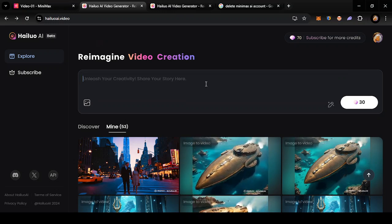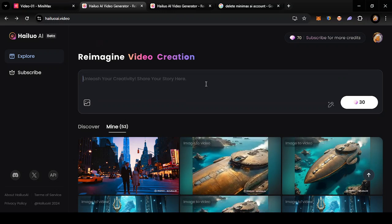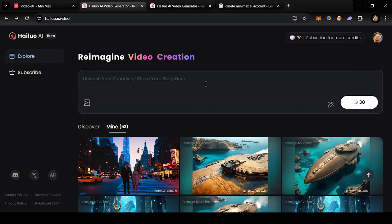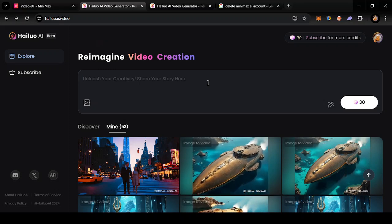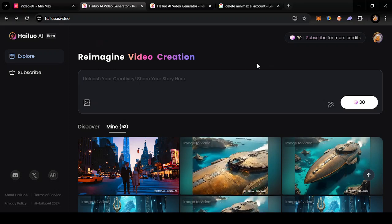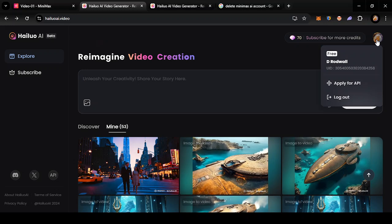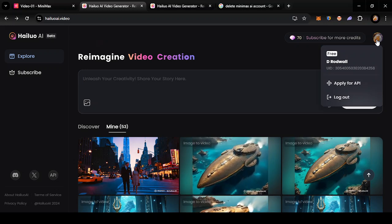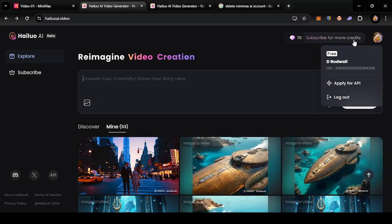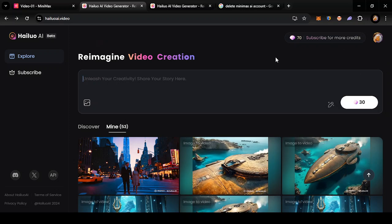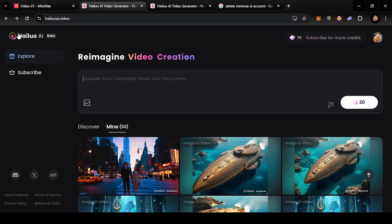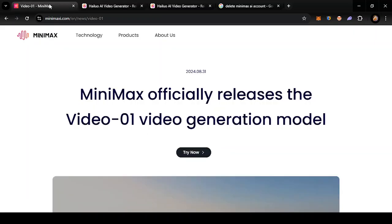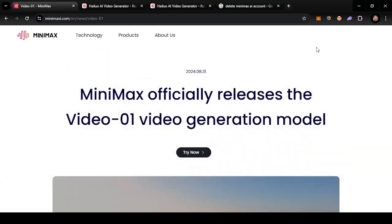If you go to the MiniMax video generator at hayluoai.video, you'll find that at the top right corner where your account icon is, there's no option to look at your account settings. And if you go to minimaxi.com and look for information there, same thing—you're not going to find your account settings anywhere.